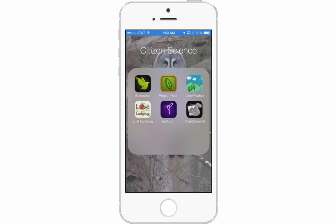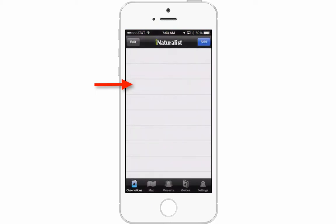I'm going to show you how to use the iNaturalist app. You can see it on the left — it's the one with the green bird, and it says iNaturalist under it. I'm going to go ahead and open up the app. When you first open it, you see a screen that looks something like this.